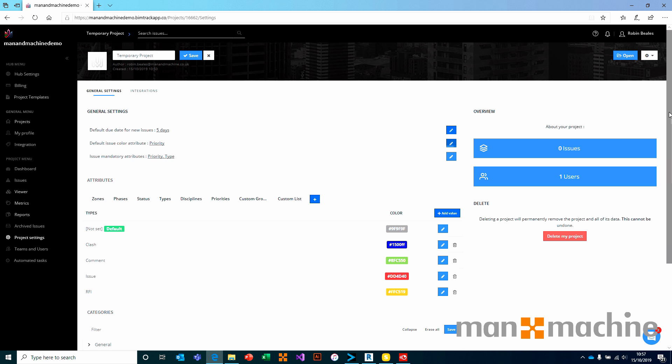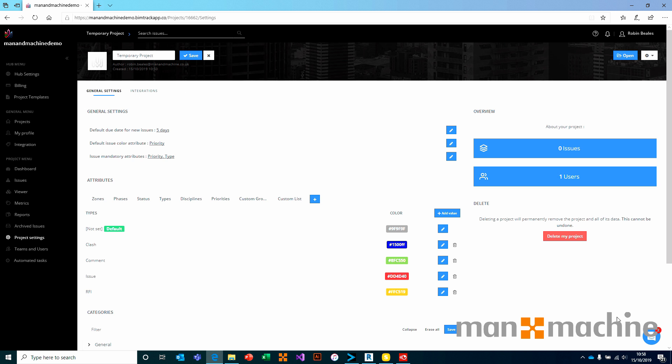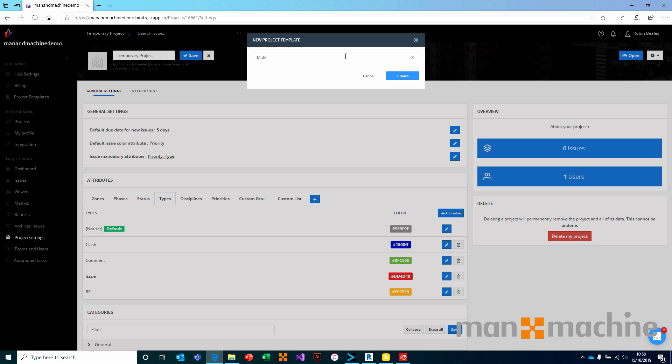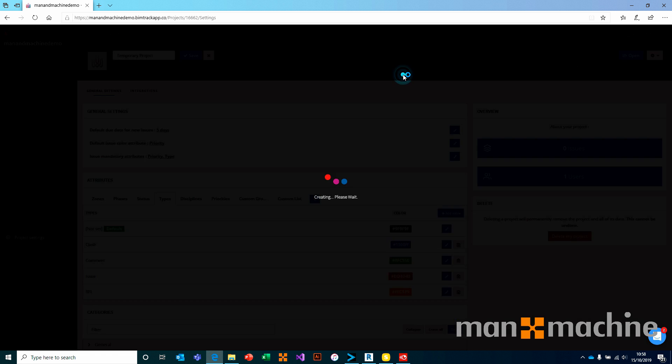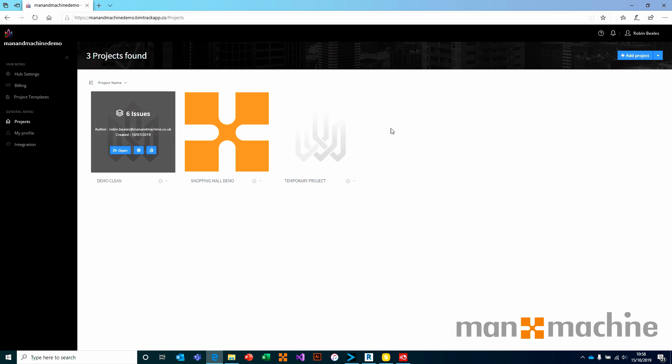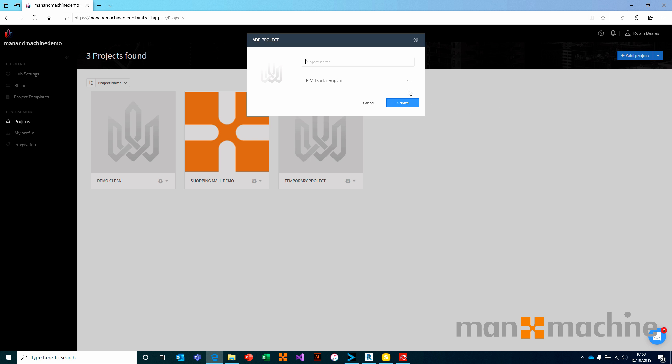We then just have an overview at the top right. That overview will tell us how many issues we've got and how many users we've got on our project. We have a delete button. We cannot undo this. If we delete, the project will be deleted permanently. So I do recommend that we don't delete unless we really need to. Once we've changed those settings, if we should want to, we can go ahead and press the cog icon at the top right and choose to create a template. If these are settings that you want to roll out on every project that you create, we can go ahead and create a project template for this. Which, if I go back to my projects and choose to create a new project, will be available from the drop-down list here to start a project with those settings by default.